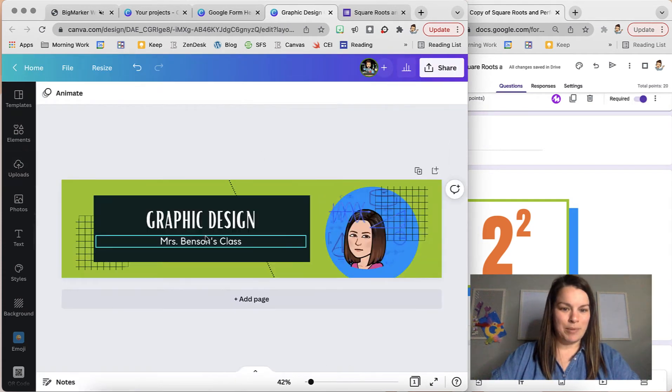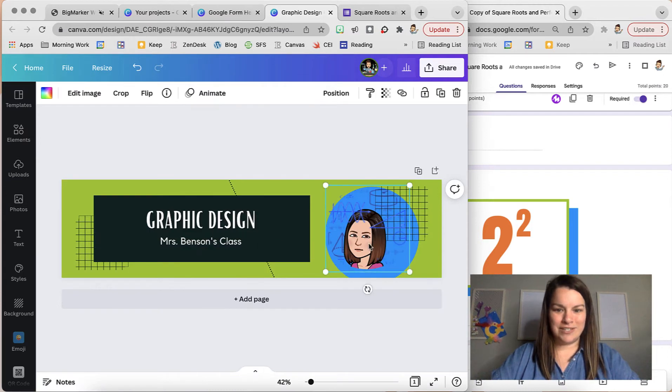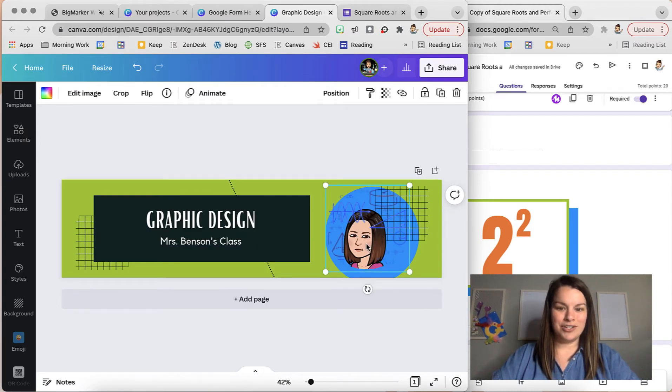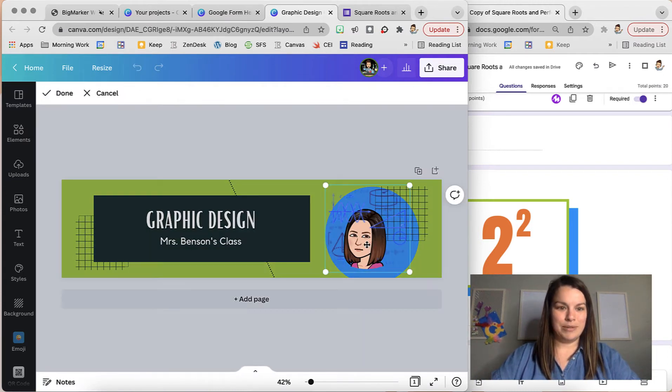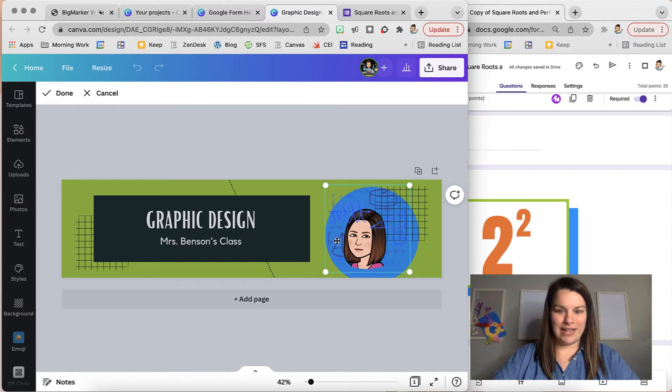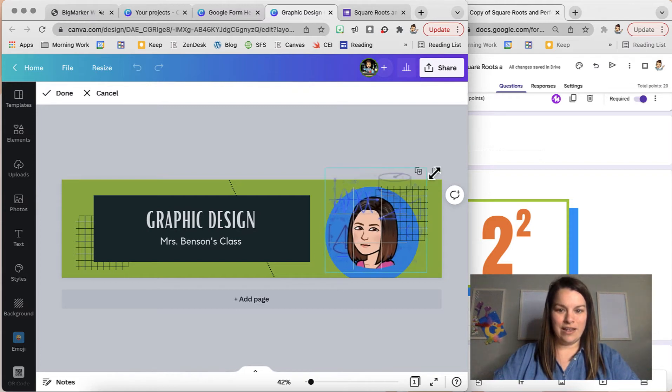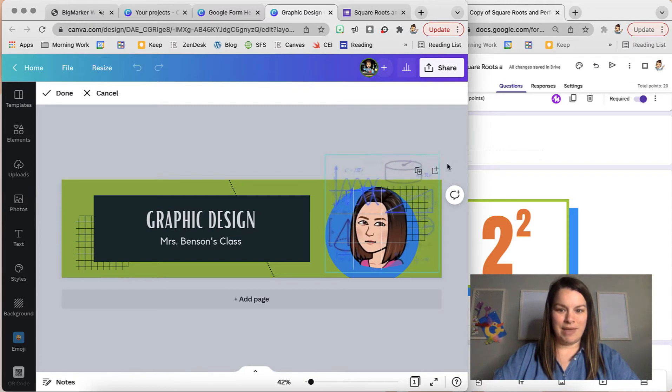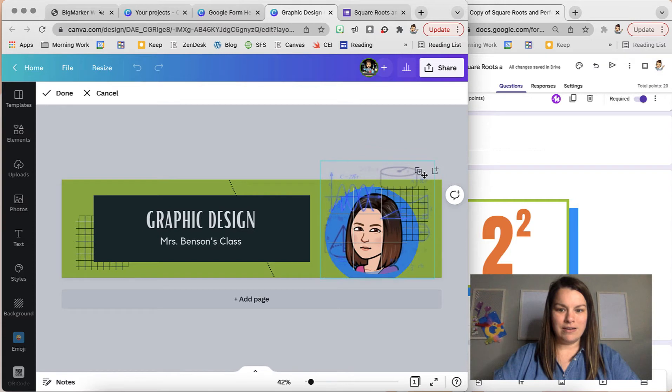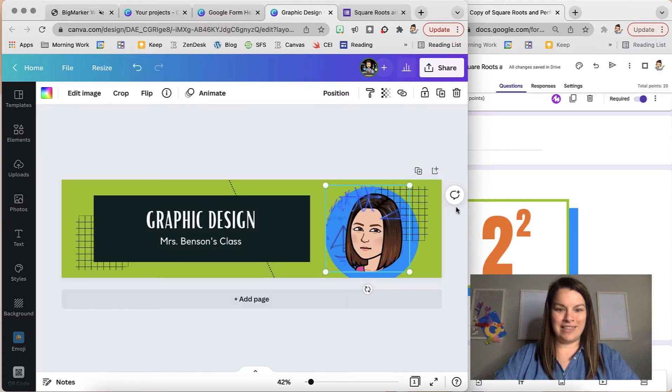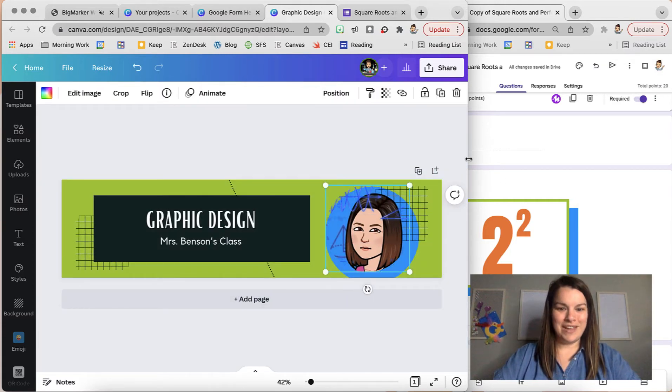If I make this a little bit bigger so it's easier to see, I can still adjust that picture. I can double tap and now that that's the only thing highlighted I can adjust and make it a little bit bigger. So it's just my picture like that. Perfect.